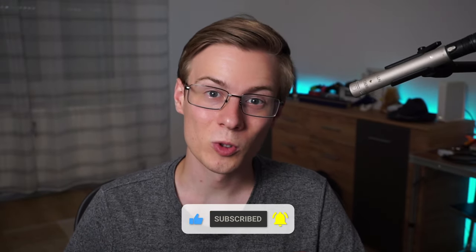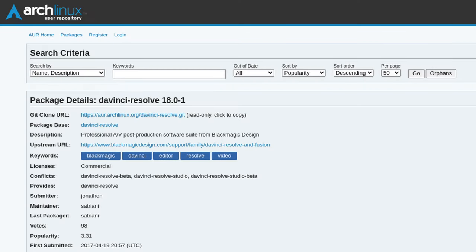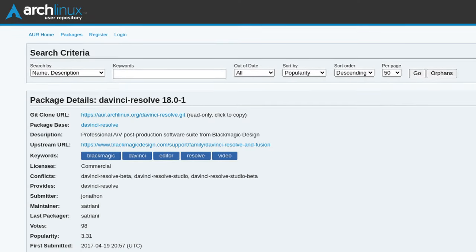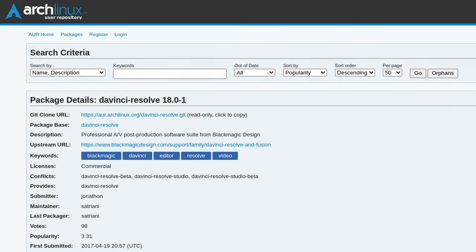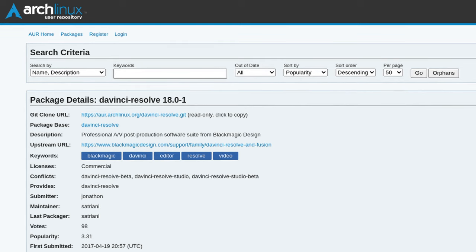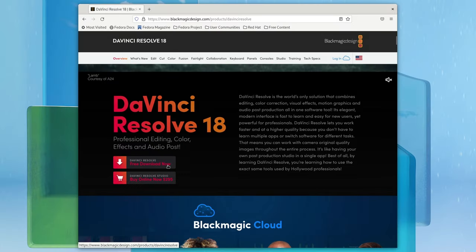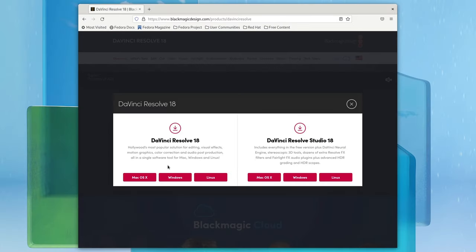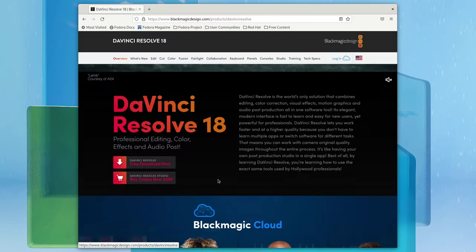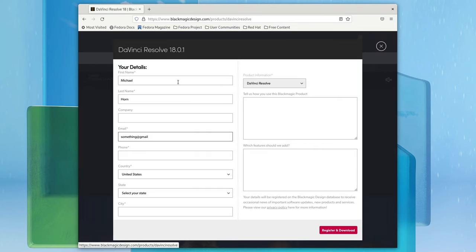The first thing you want to do is to download the latest version of DaVinci Resolve from the official website. If you're using an arch-based distro then you can also download it from the AUR, but for the rest of us, just click on download, select the free Linux version, enter your contact data.